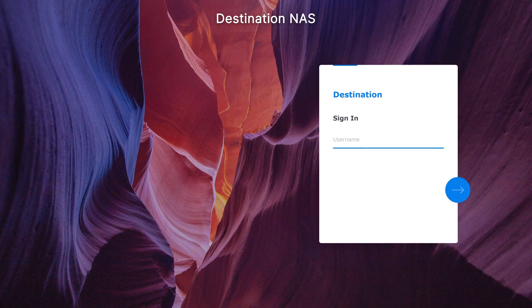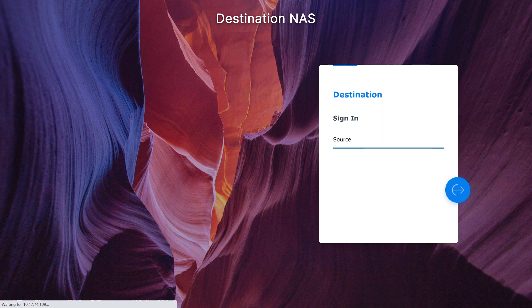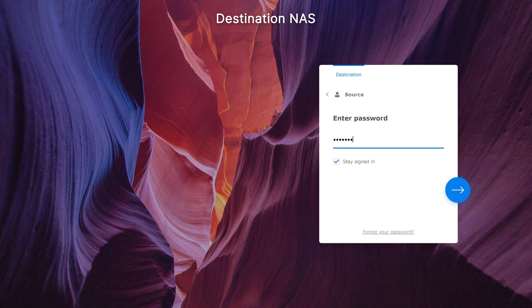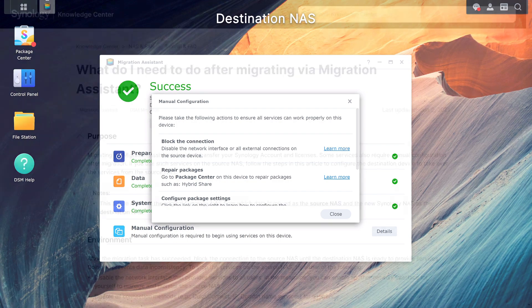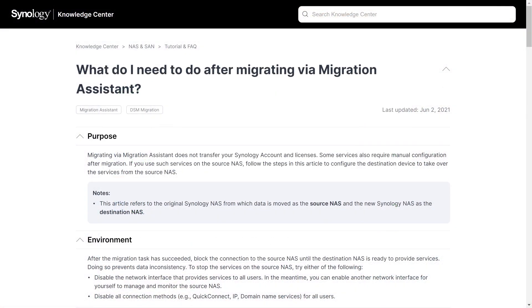After rebooting, sign in to the destination NAS using the administrator account of the source NAS. A dialog box will appear listing the services that need to be manually configured — click the link in the video description for more details. Once the migration process is complete, all services should be available and working properly on the destination NAS. Refer to the article on screen for instructions on what to do after migrating.